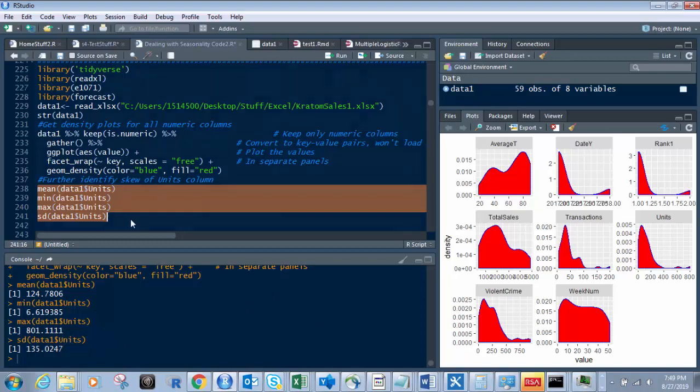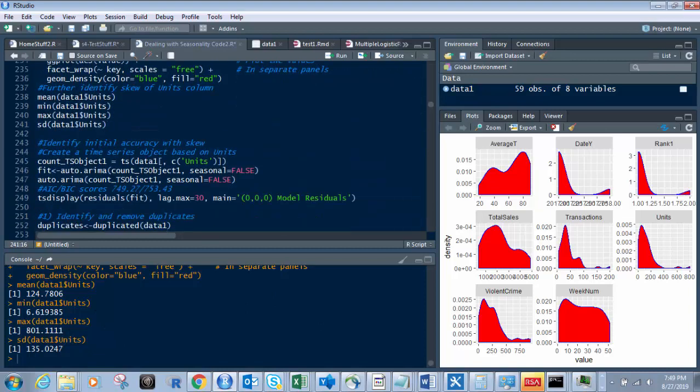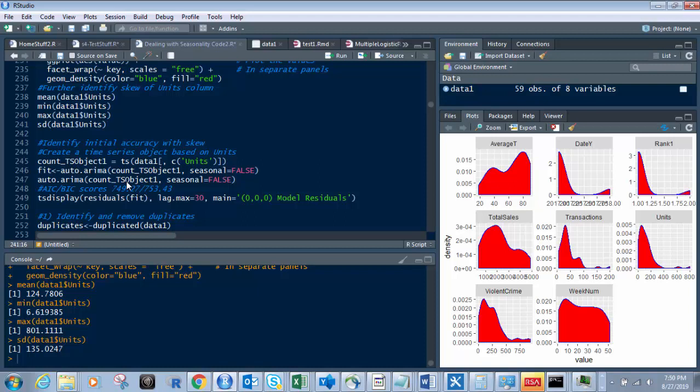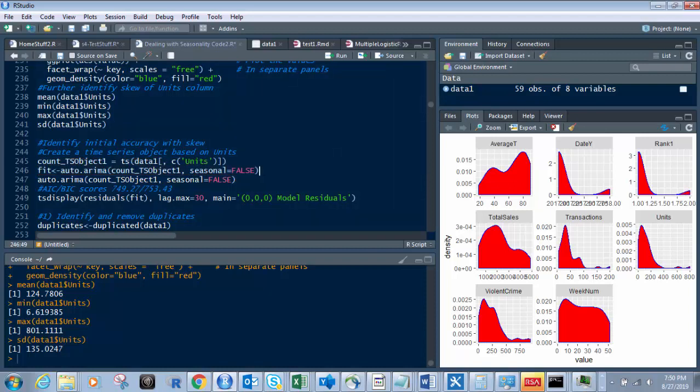So next, let's go and take this to the next row. So when we're dealing with skew, we've identified the skew. Now what we want to do is have a starting point, right? So we want to know how much is our skew, right? So I want to identify the initial accuracy with our skew. So I'm going to create a time series object, and we're going to use an auto-rima, and we're going to come out with the AIC and BIC scores, because the lower those are, the better our accuracy is. And then what I'm going to do is I'm going to compare those here to down below after we remove the skew. So let's do this. So I'm going to do this one.